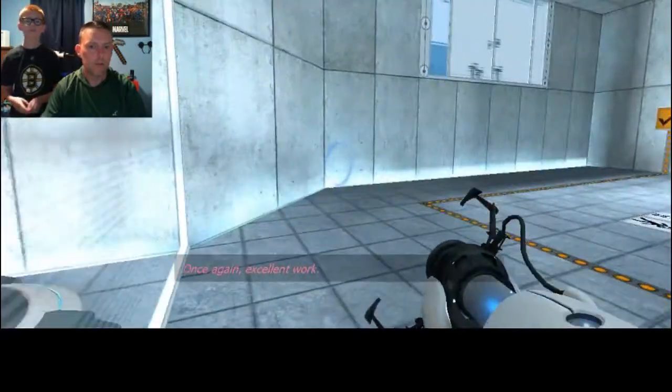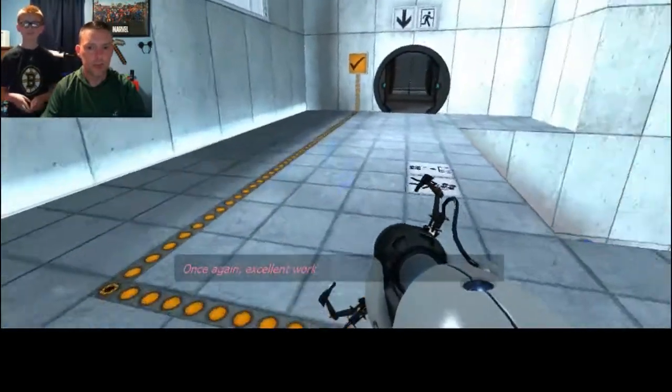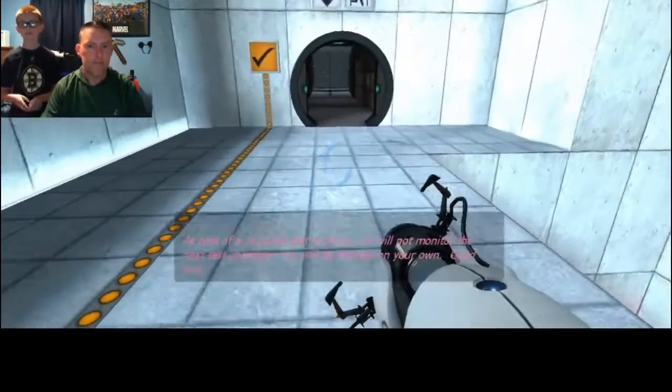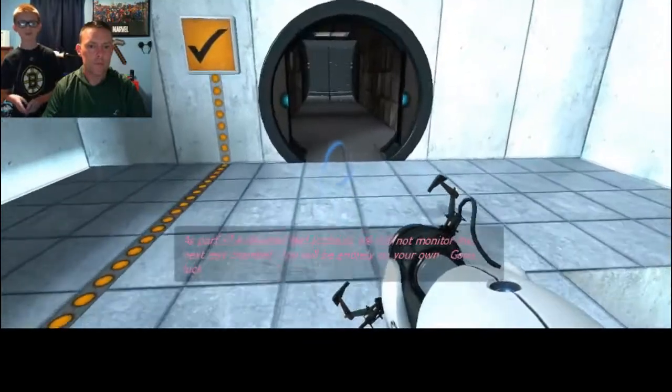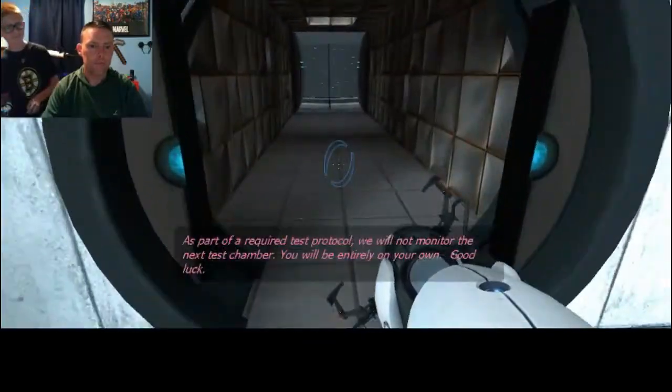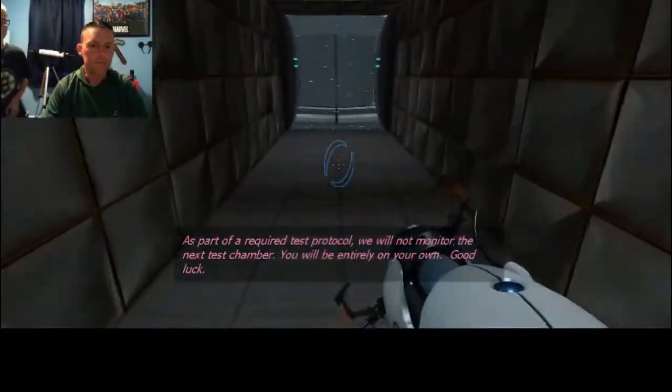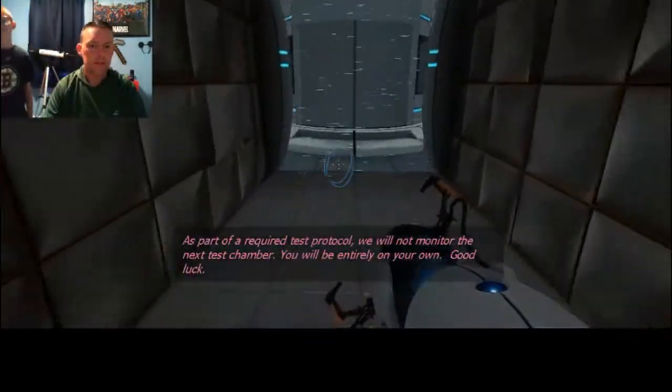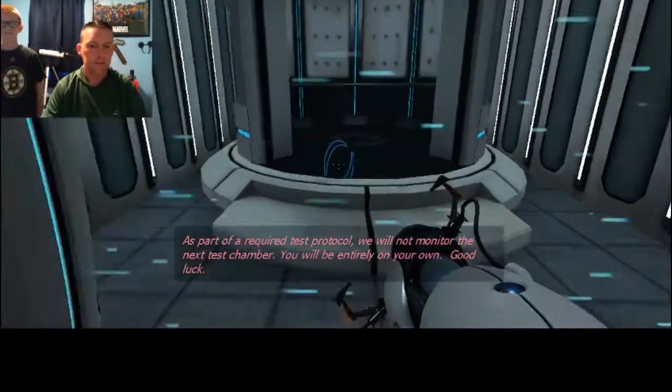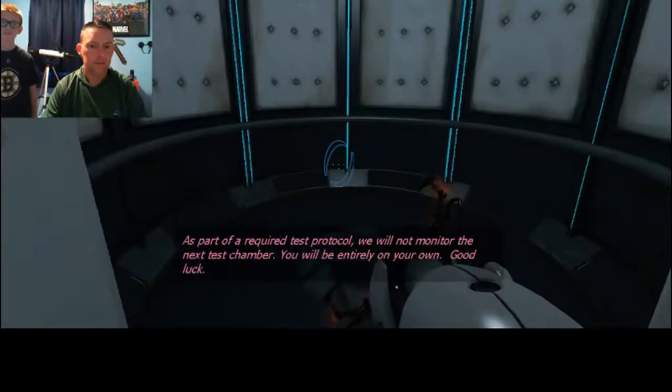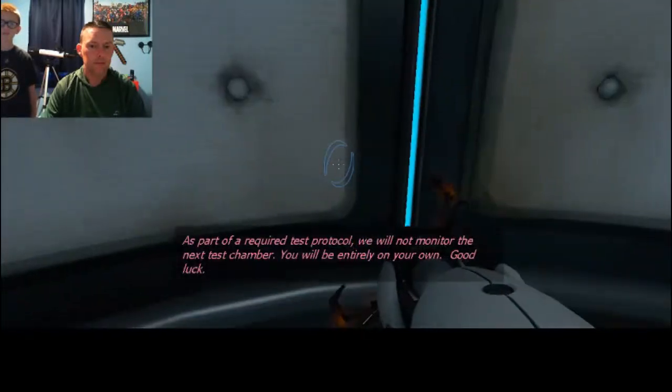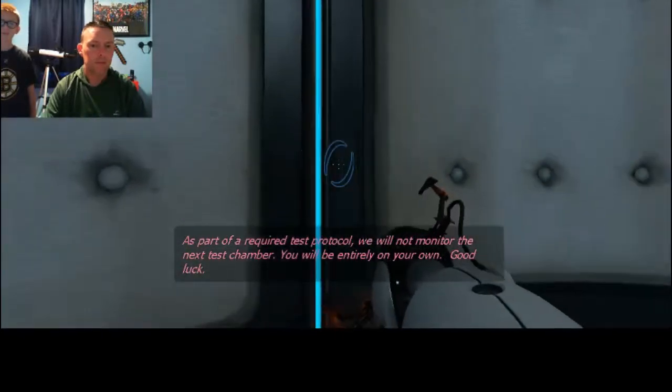Once again, excellent work. You are awesome. We will not monitor the next test chamber. You will be entirely on your own. Good luck.